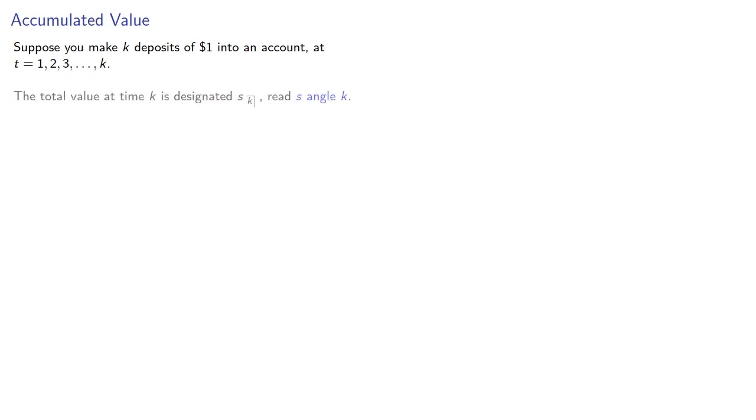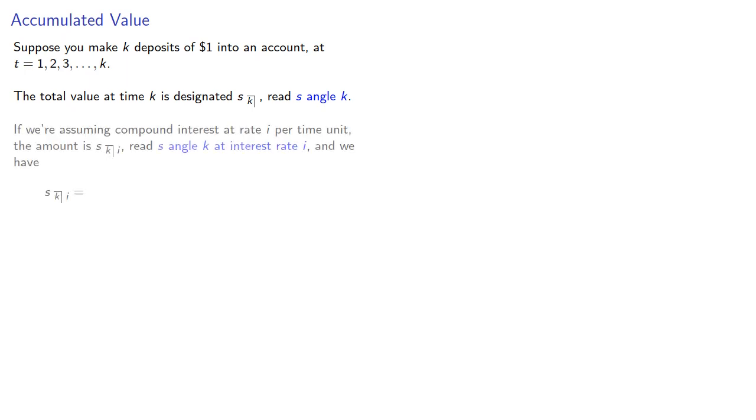The total value at time K is designated S angle K, which we read as S angle K. If we're assuming compound interest at a rate of I per time unit, the amount is S angle K at interest rate I, and we have... Let's think about that.